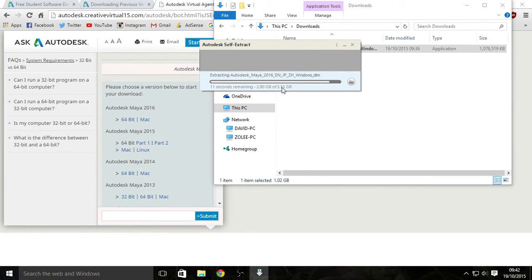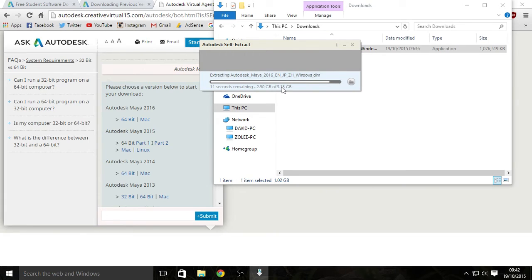Ok, so we are back. After the download is complete you will get this window. Just click yes. And it will initiate. So install on this computer.